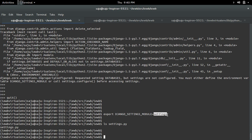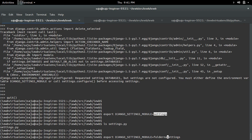If your settings.py is in a different folder, you have to give the module location like folder_name.settings. But in my case it's in the current folder, so I am giving just 'settings'.